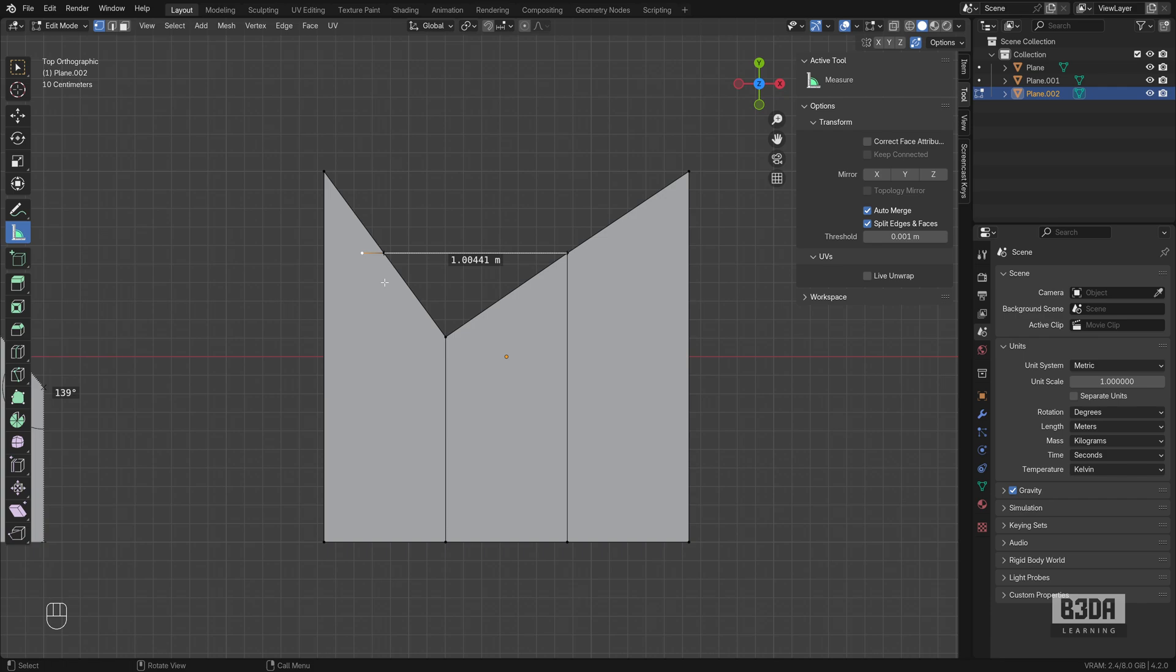And this is it. This is how you can measure basically almost anything here in Blender, especially if you are trying to use it as a CAD tool. I hope you liked the content. Feel free to subscribe to the channel. Give me a thumbs up for this video. And of course, I will see you next time. Bye.